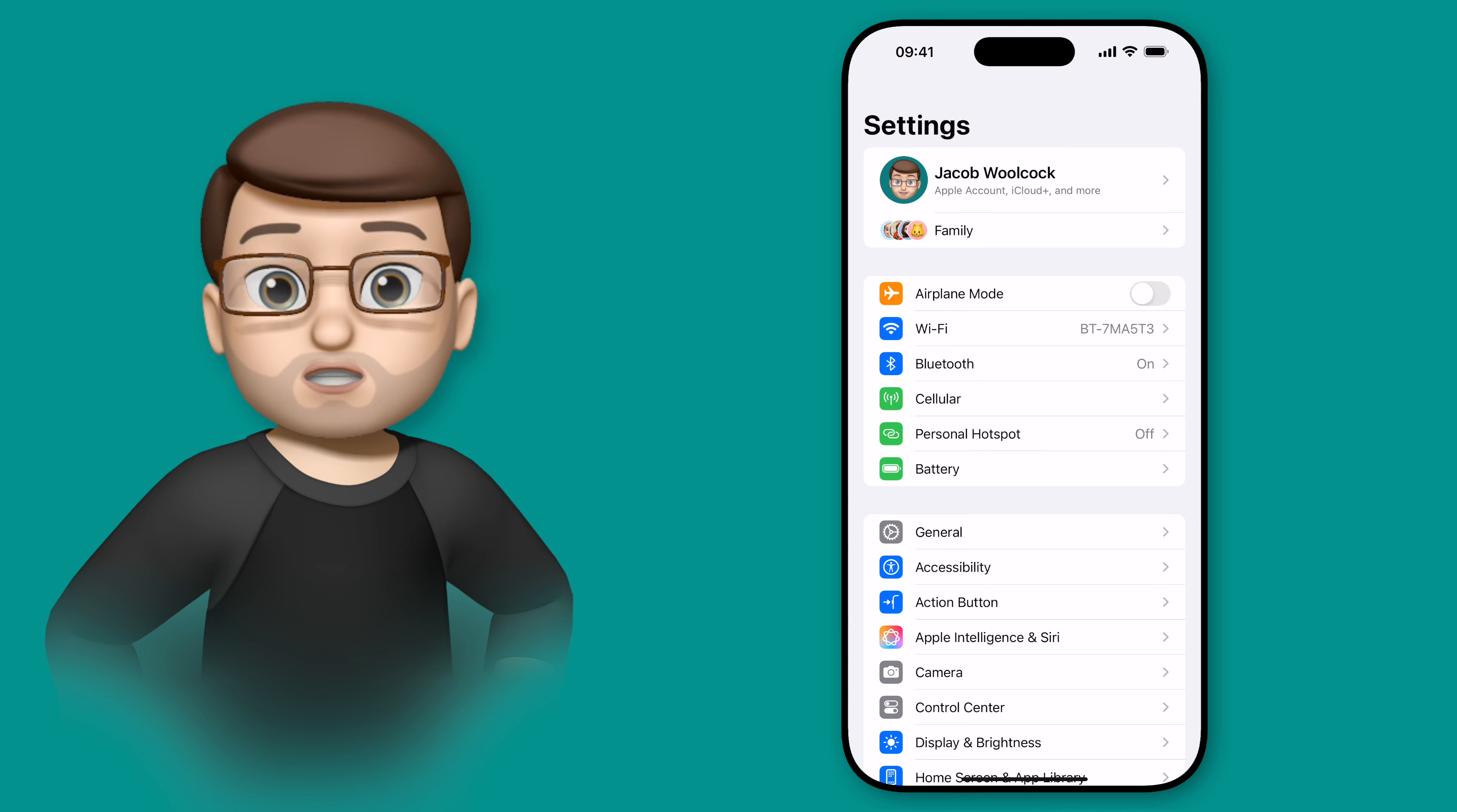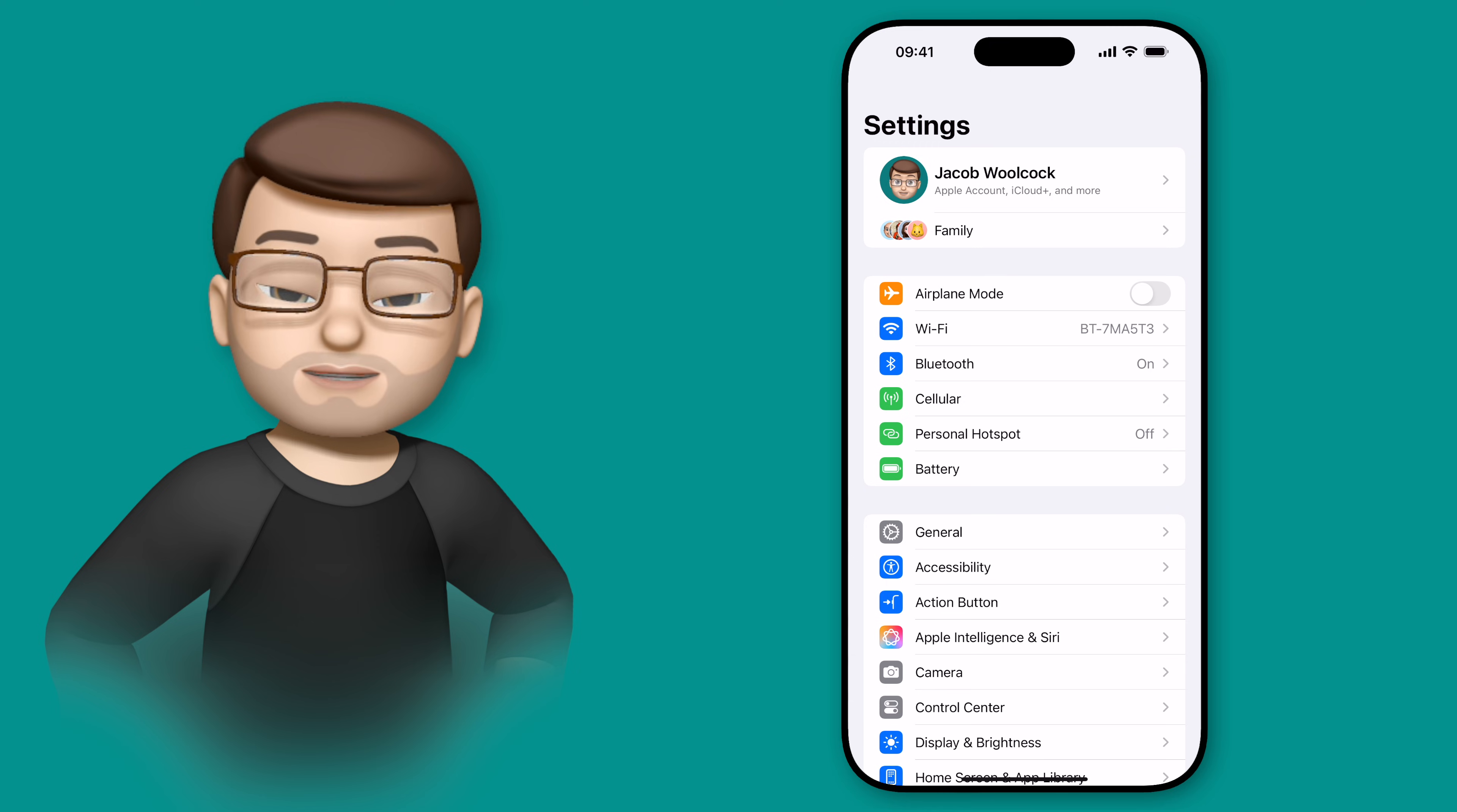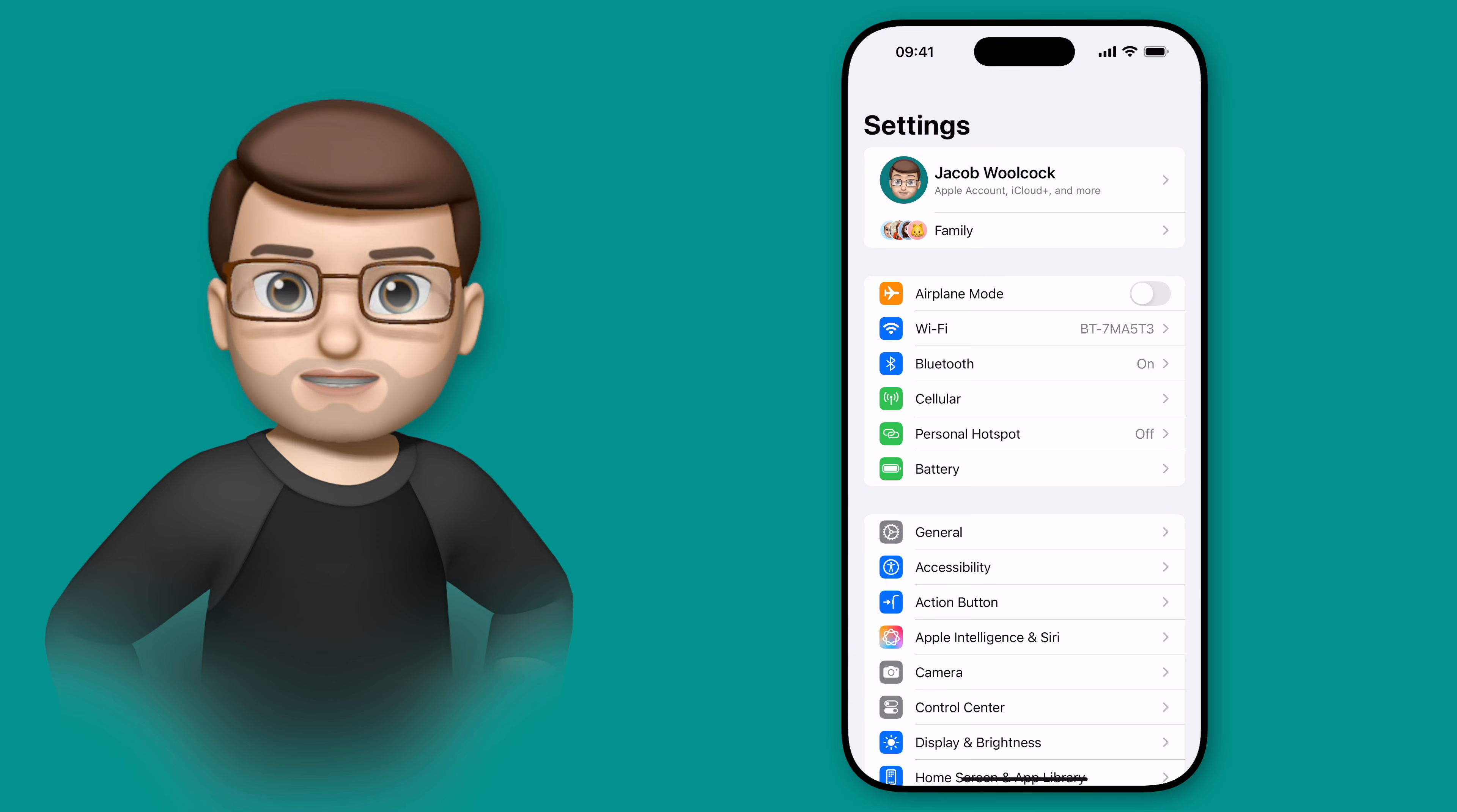With iOS 18.2, one of the new Apple Intelligence features is the ability to use ChatGPT through Siri on your devices.